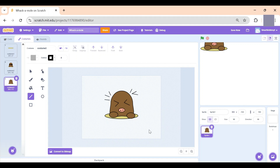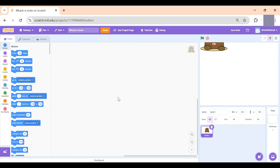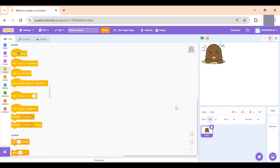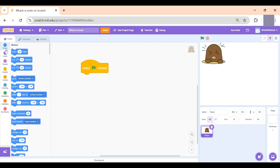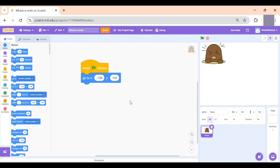Now we're going to go to the code bar and start with the code. I've positioned them all so you can see clearly on the screen. I'm in the Events section and I'm going to drag 'when this flag is clicked' — so whenever we click on the flag we want the game to start. We'll go to Motion and make sure the sprite's position is correct.